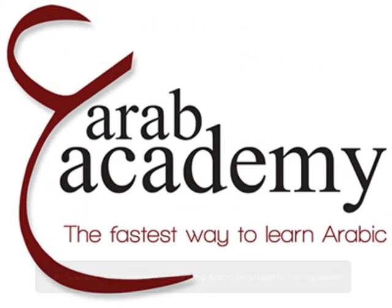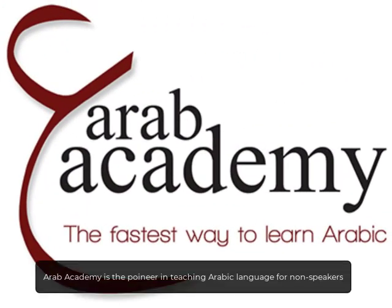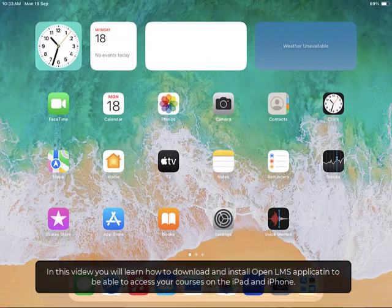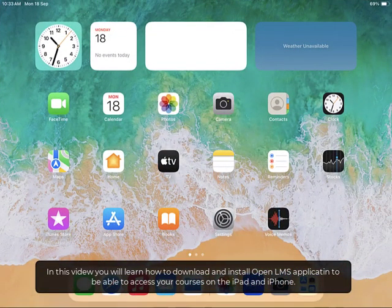Welcome to Arab Academy. Arab Academy is the pioneer in teaching Arabic language for non-speakers. In this video, you will learn how to download and install the OpenLMS application to be able to access your courses on the iPad and iPhone.